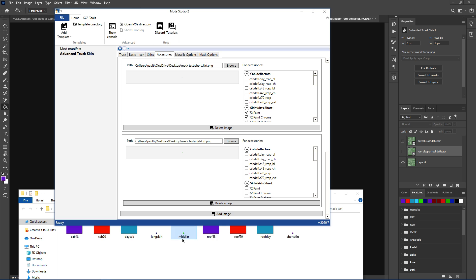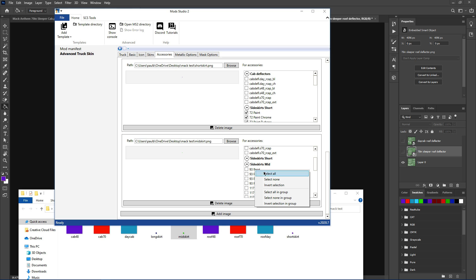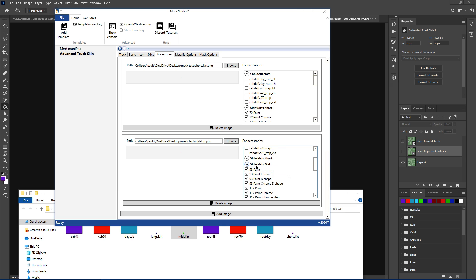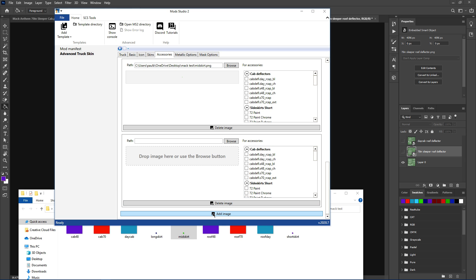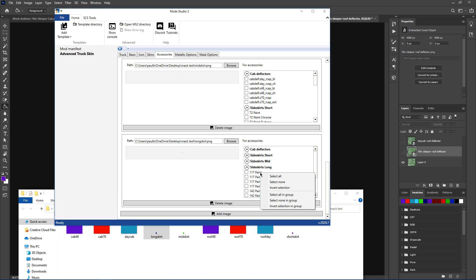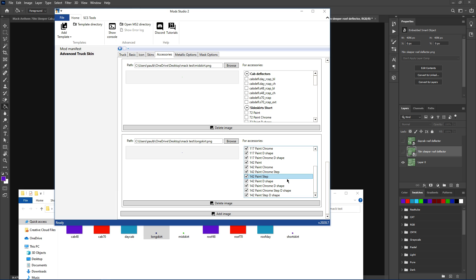Add the image again to the mid skirt. Grab the mid skirt one there. Click the mid skirt, select all in group. There we are. Add image again. Now this is for the long skirts. Get your long skirt skin, color, put that in there. Click the top, select all in group. Right, so all them are painted.